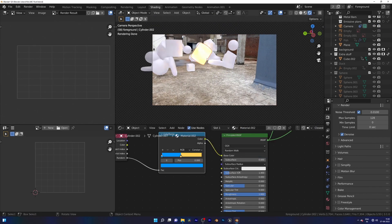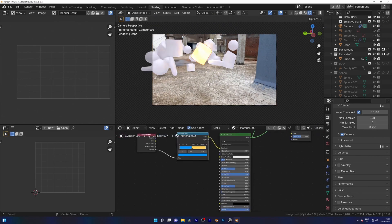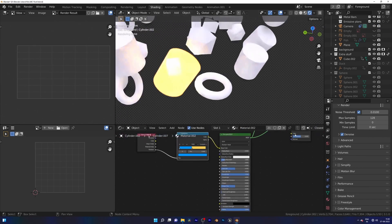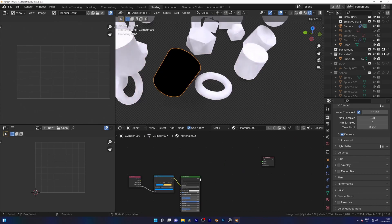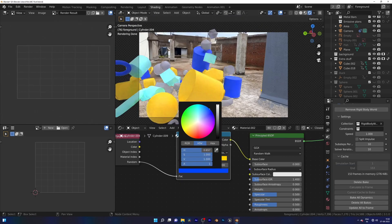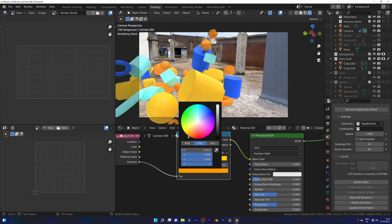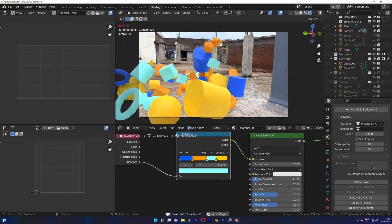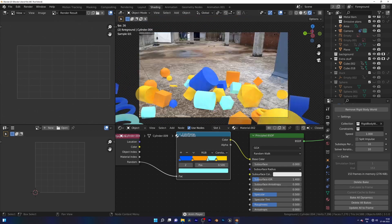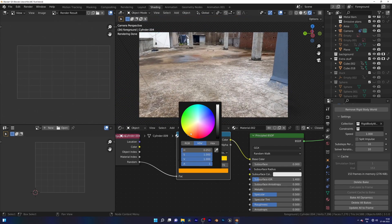And then I added some random color to the objects with Object Info node and a Color Ramp. So this is how you can do camera tracking. More tutorials will come soon related to this. See you, bye.